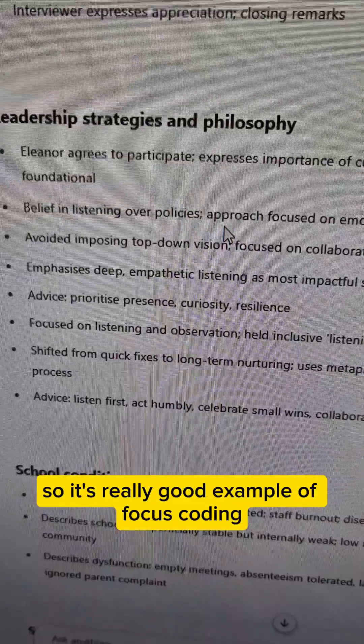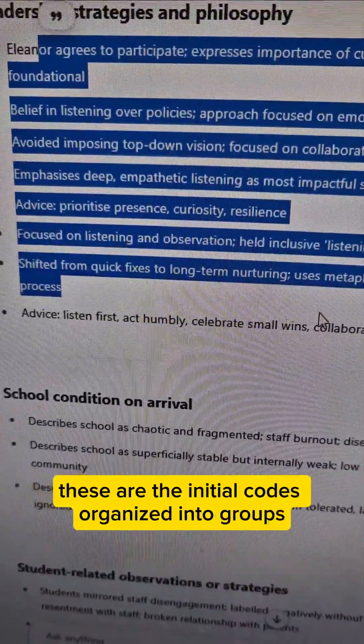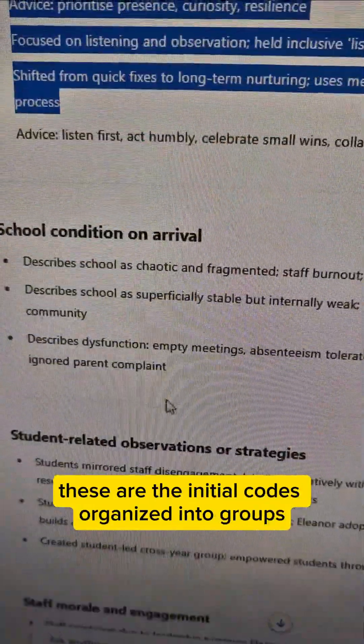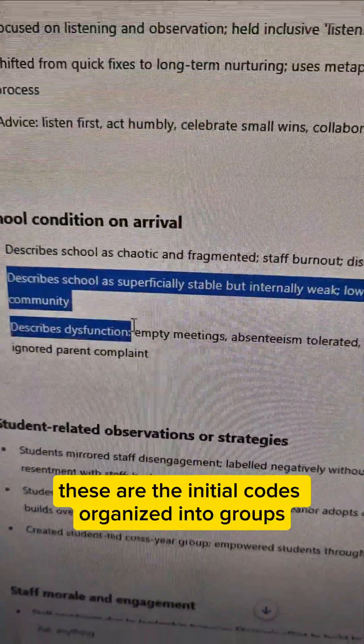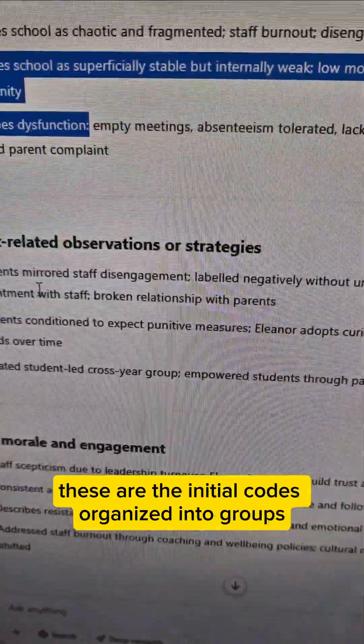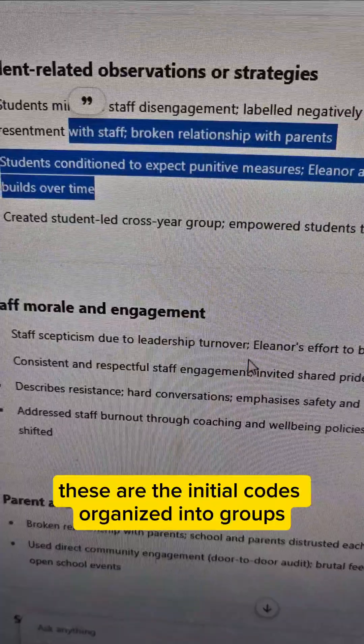This is a really good example of focus coding. These are the initial codes organized into groups.